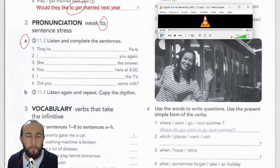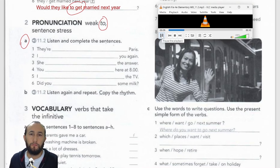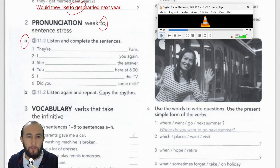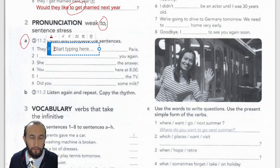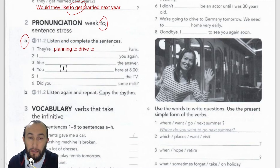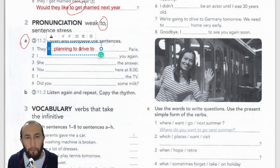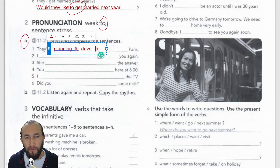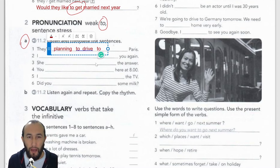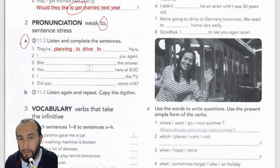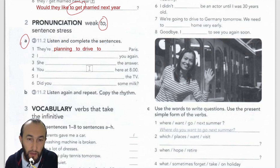Number one: 'They're planning to drive to Paris.' We write: 'They are planning to drive to Paris.' As you can see, 'to' is pronounced in a very weak form — not 'to drive to Paris' but 'to drive to Paris.' You just say 'te' quickly — 'they're planning to drive to Paris.'